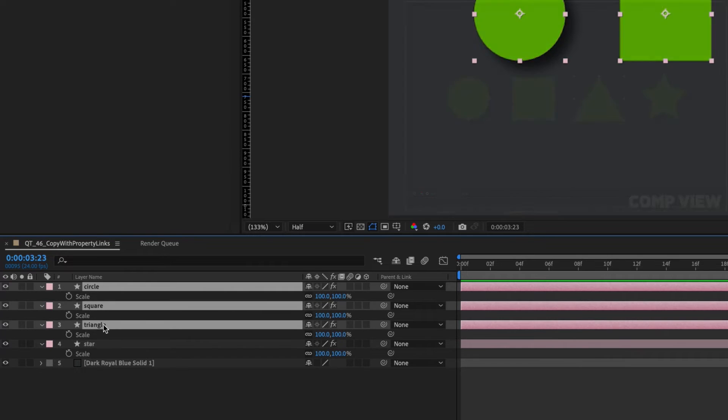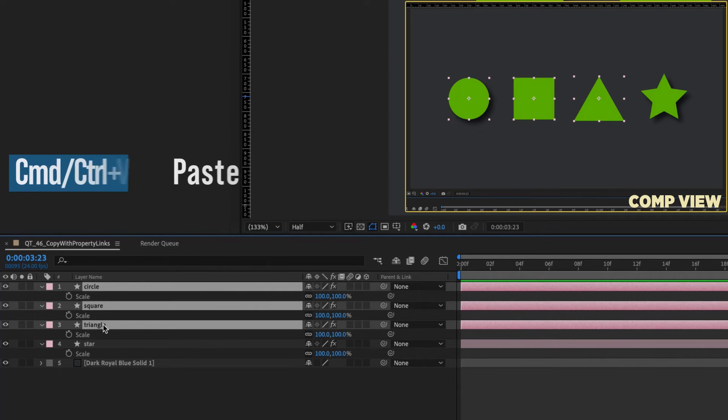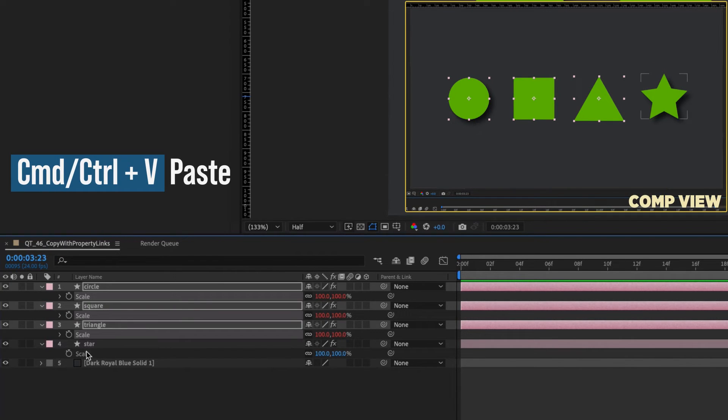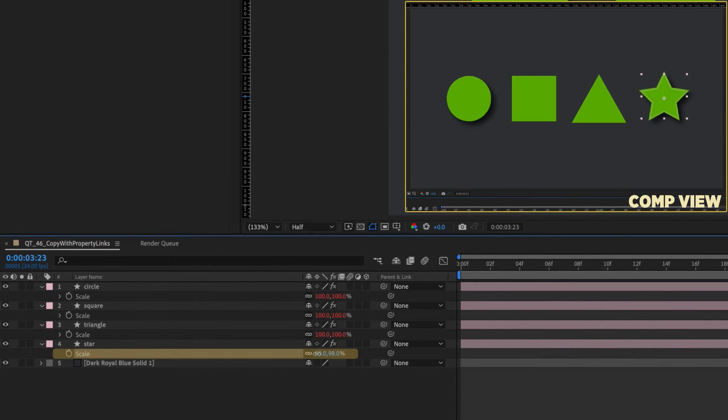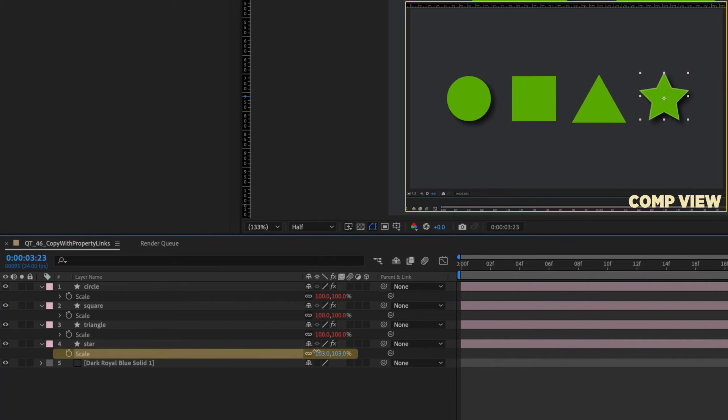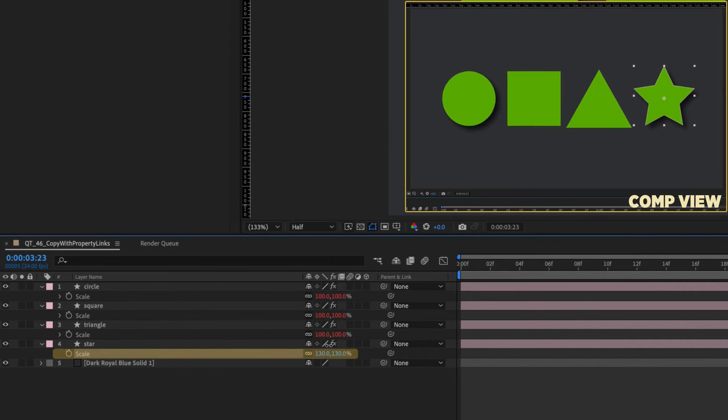Select the first three shapes and command or control V to paste. Now, the scale values of the first three shapes are controlled by the scale of the star.